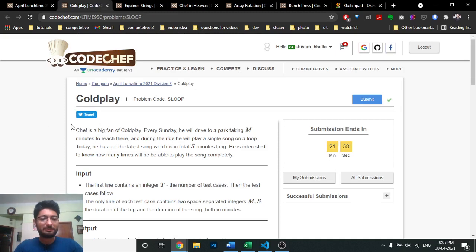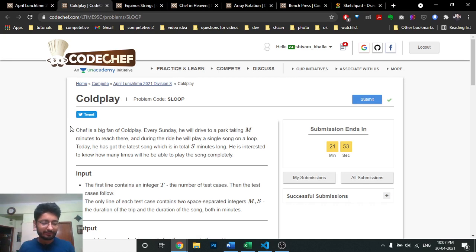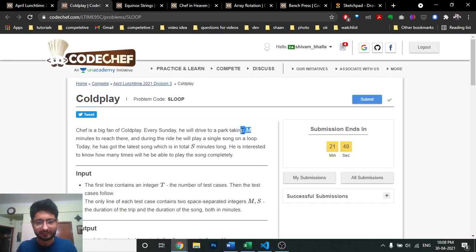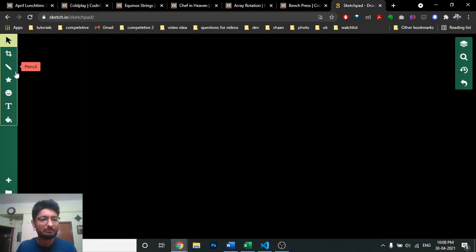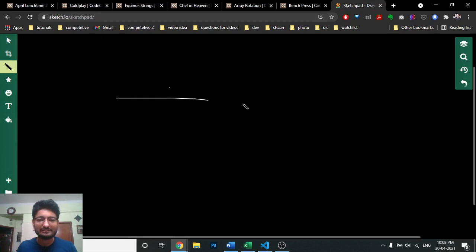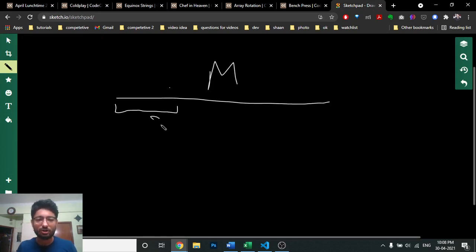The first problem is called Cold Play. It actually states that you are traveling in a car to some park which will take M minutes. In that time, you will listen to a song which takes S minutes. So you are traveling to some park, the distance takes M minutes, and you will start listening to songs of S minutes.